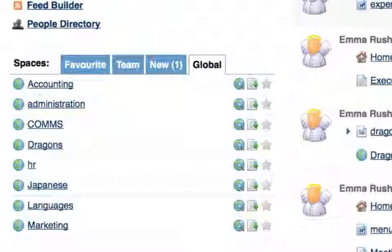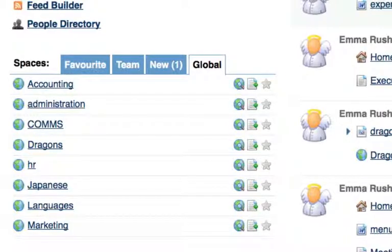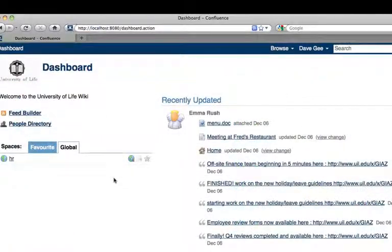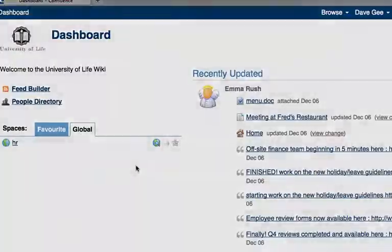Here, I've got access to all of the spaces in the wiki, but this user, Dave, doesn't.